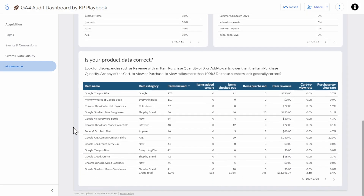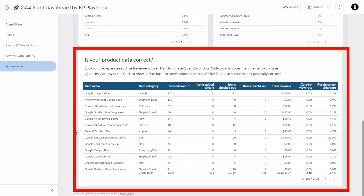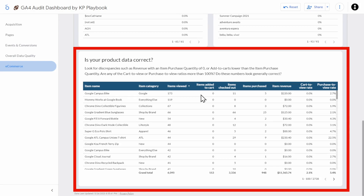And then finally, the last table: is your product data correct? This table contains all your product-level data that GA4 has recorded. Look at your item names and item categories — make sure they make sense and are correct. For the metrics, check if the data makes sense. For example, if you have an item view metric of 0 but see items added to cart or checked out, your view item event isn't working correctly. Also, items checked out is the number of items in the cart during checkout, while items purchased is the number of a specific item that was actually purchased. And don't forget what I said earlier about revenue if you transact in a currency other than US dollars.